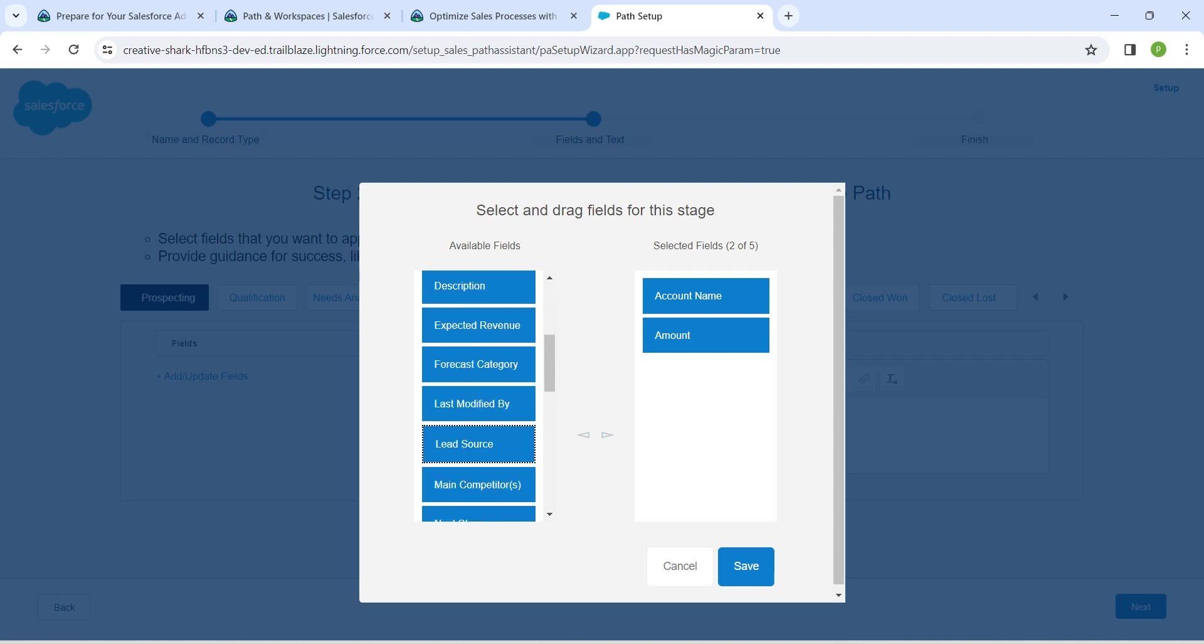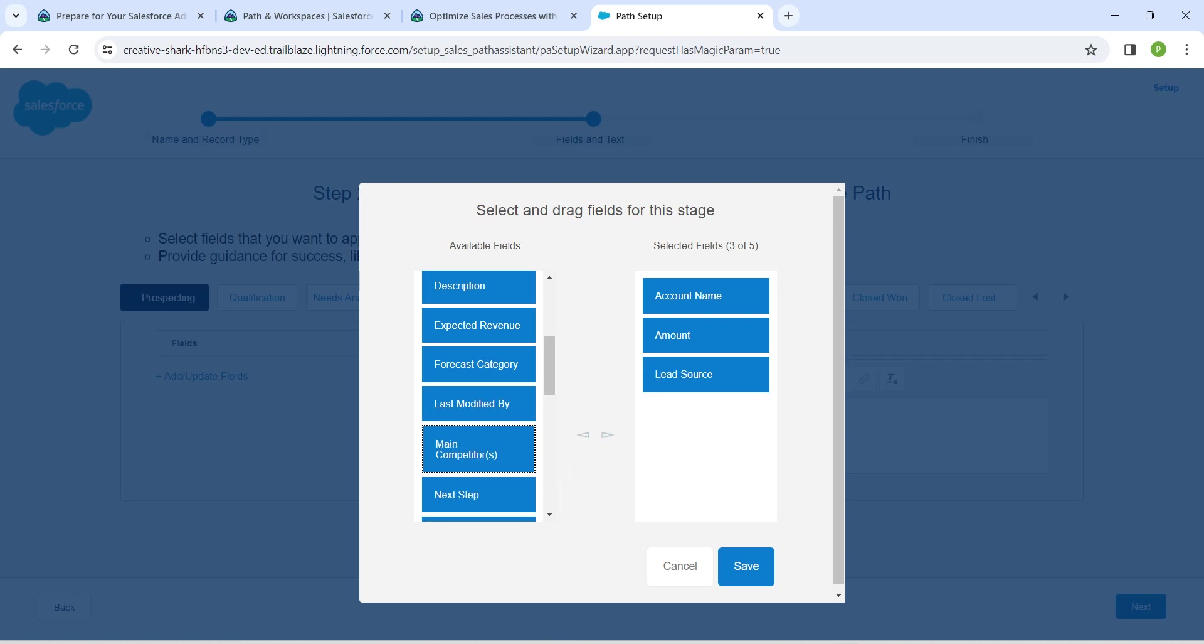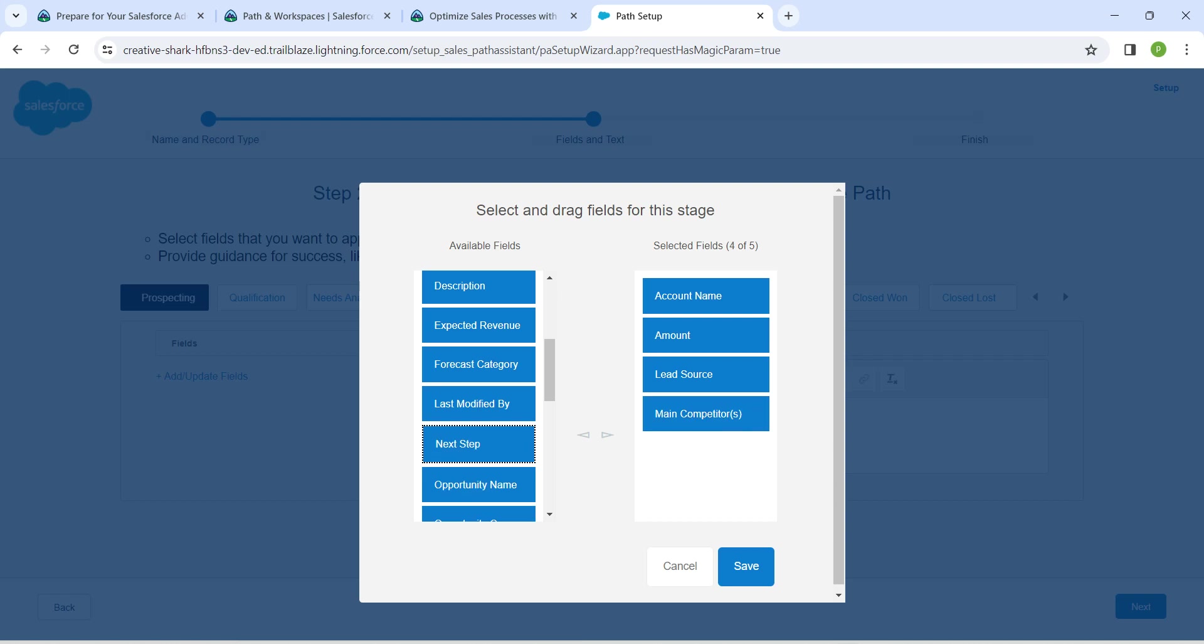You can drag and drop it like this, followed by Main Competitors, followed by Opportunity Owner.